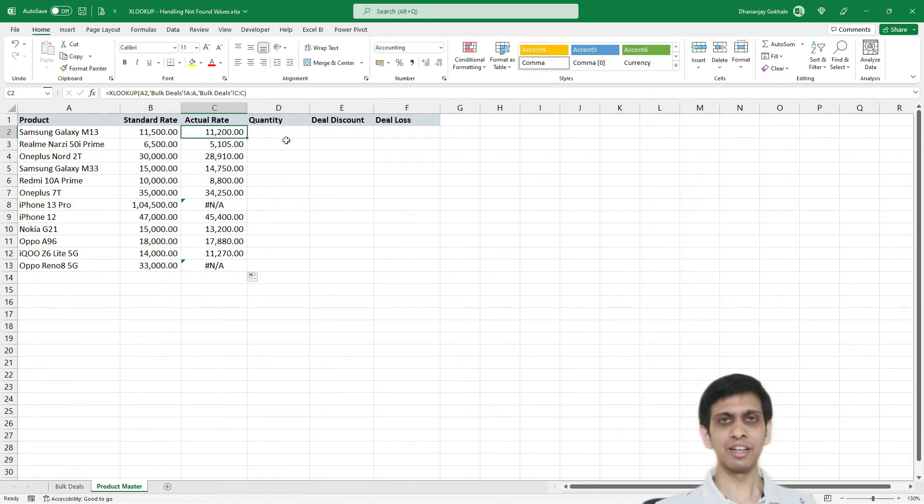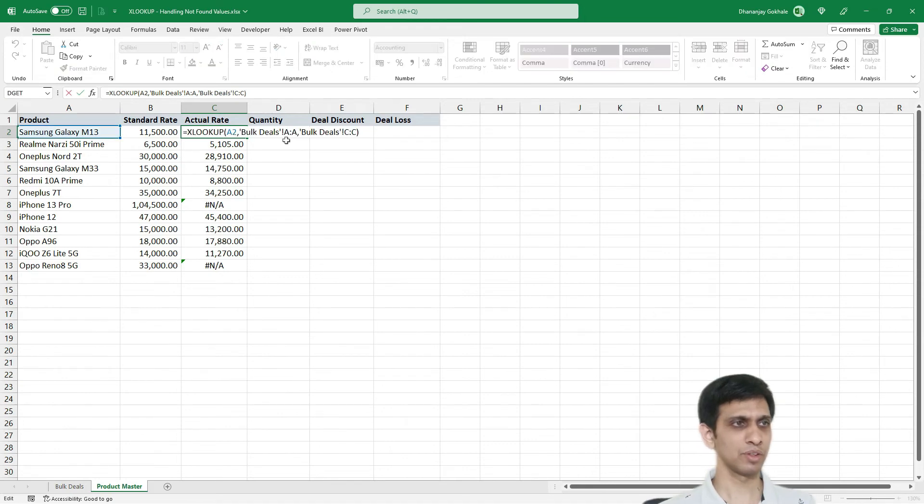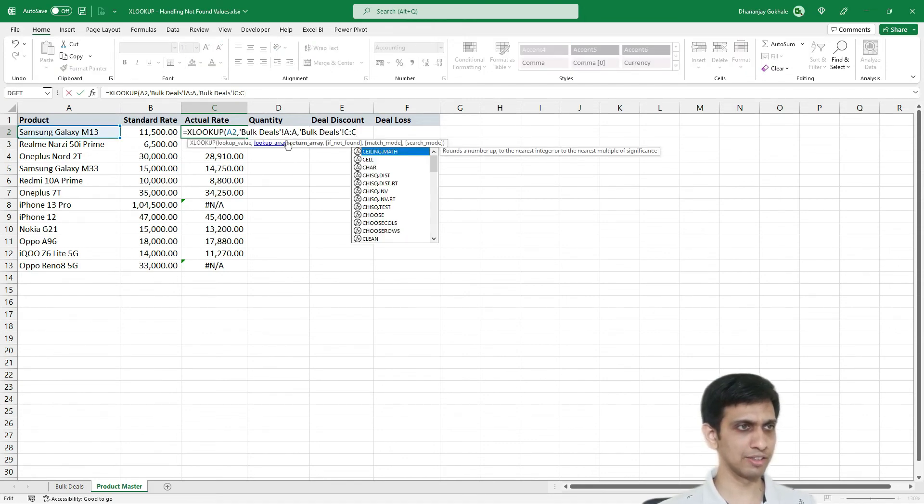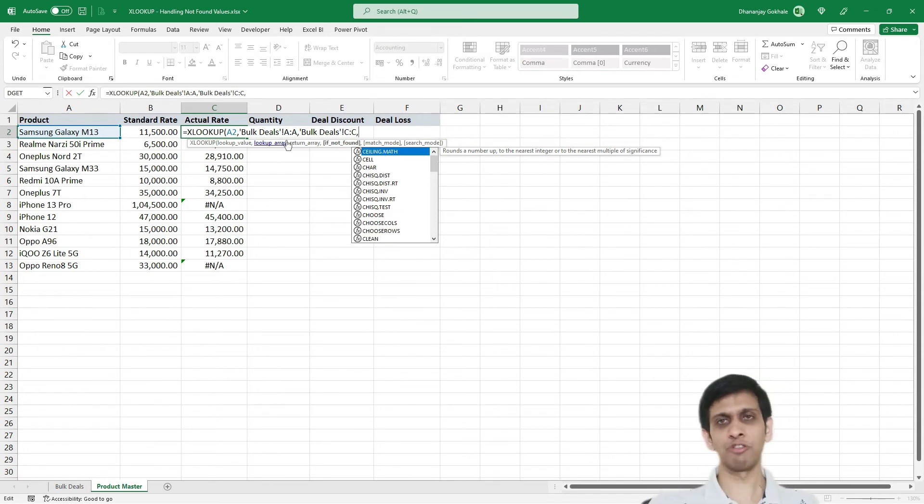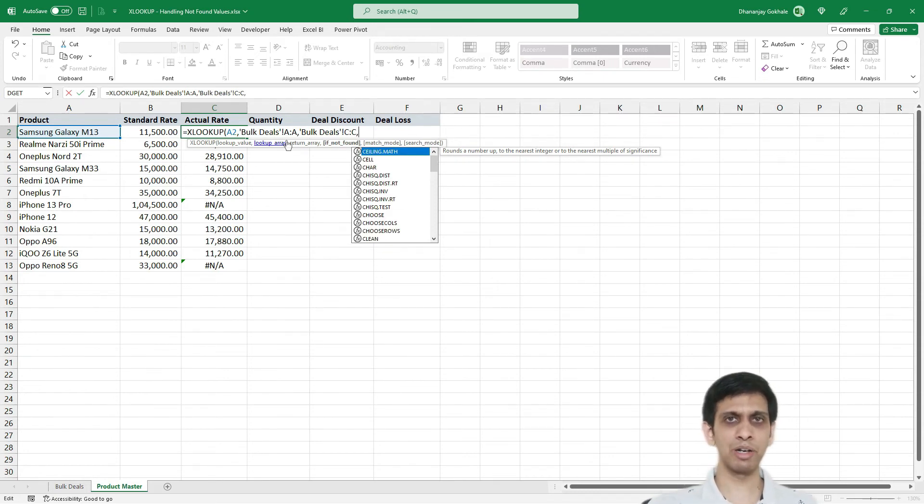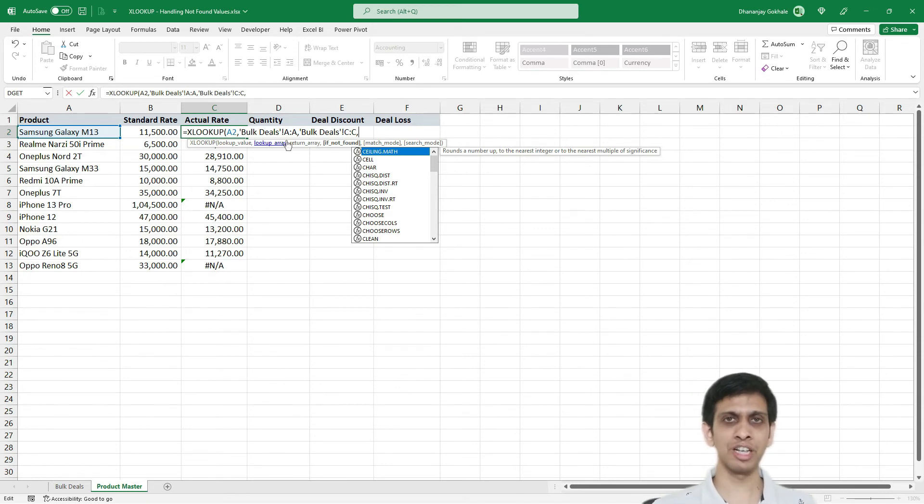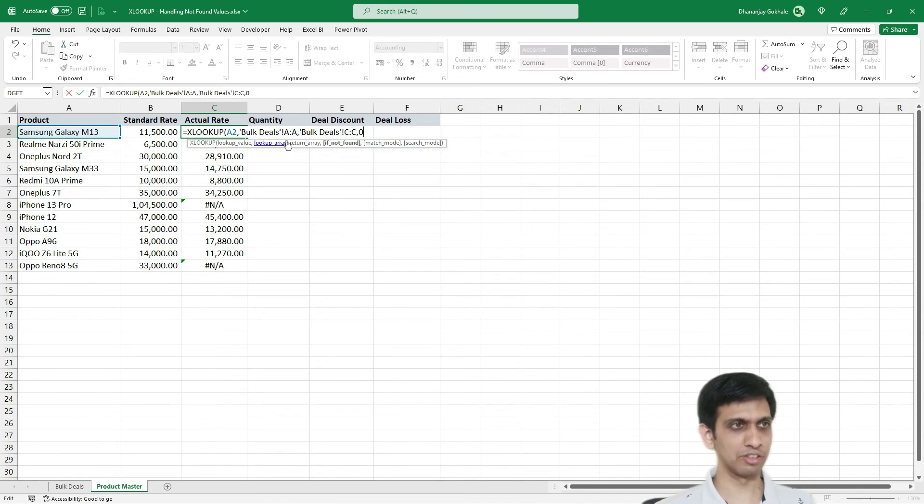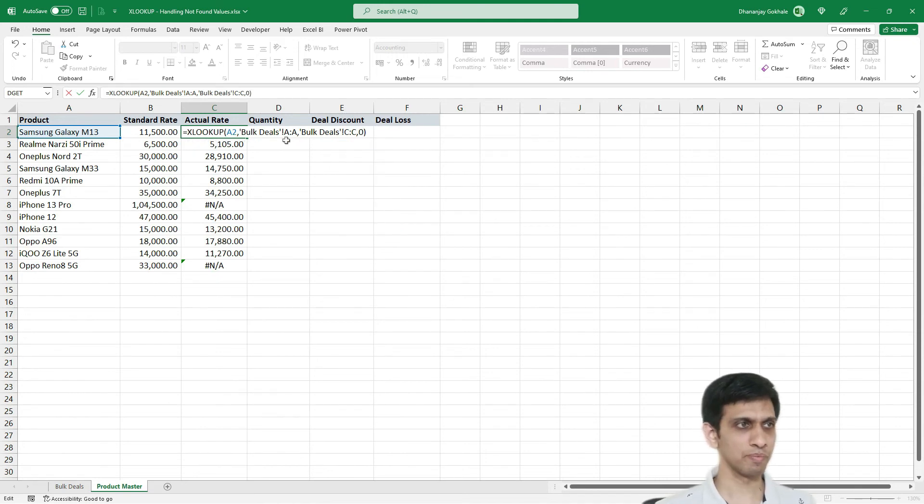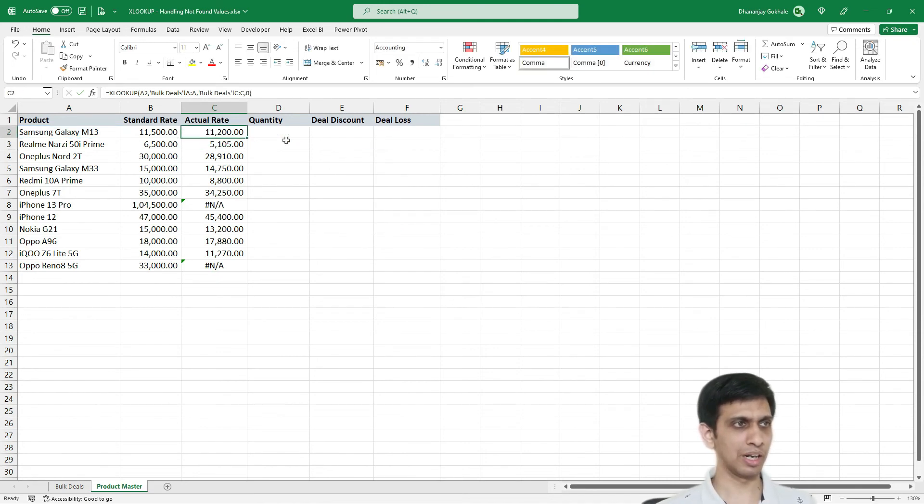But let me show you XLOOKUP has one more parameter. So if I edit this and erase this. Comma. If not found. That means if XLOOKUP is unable to find that value, what should it display? So in this situation, I want 0 to be written here. So I would write 0 bracket close.